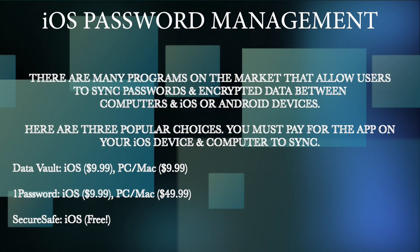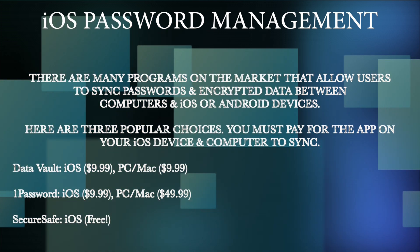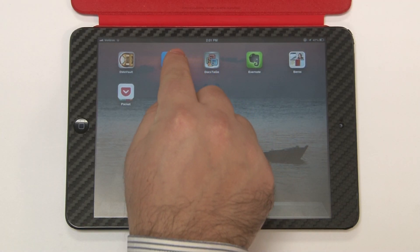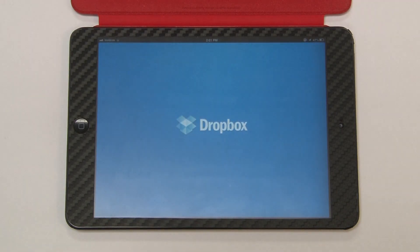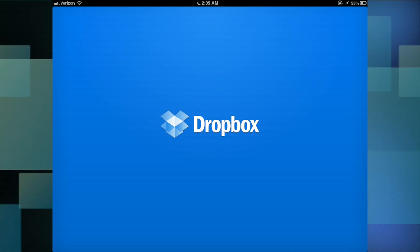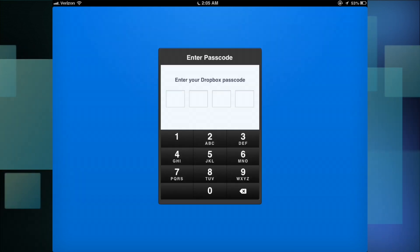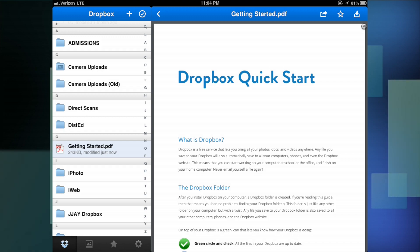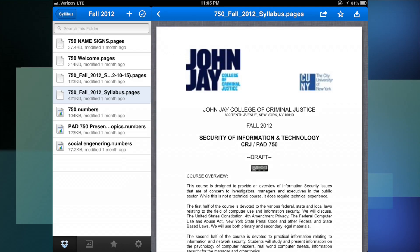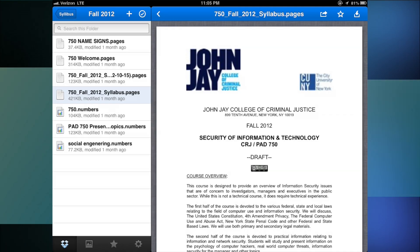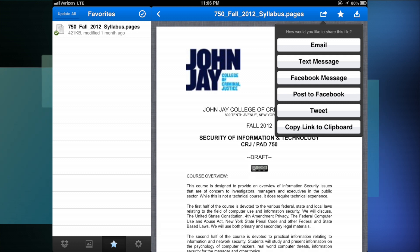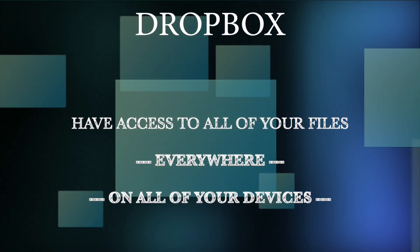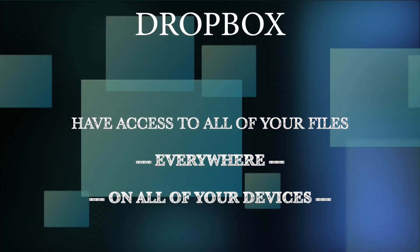The password protection that comes on the iPad simply is not strong enough. The second program that I use that's worth talking about is extremely important — it's Dropbox. Everybody should be using Dropbox. Dropbox is a cloud syncing and storage solution that allows me to keep all of my data safe not only on my desktops and laptops but backed up in the cloud.